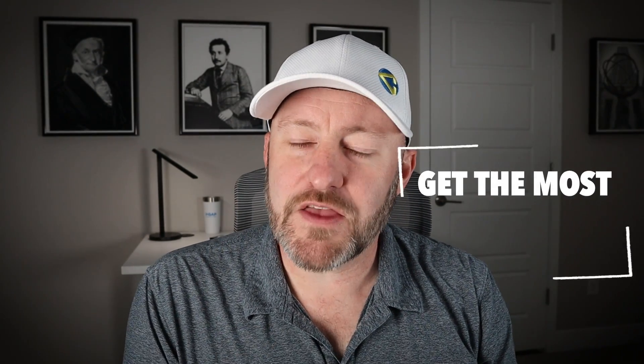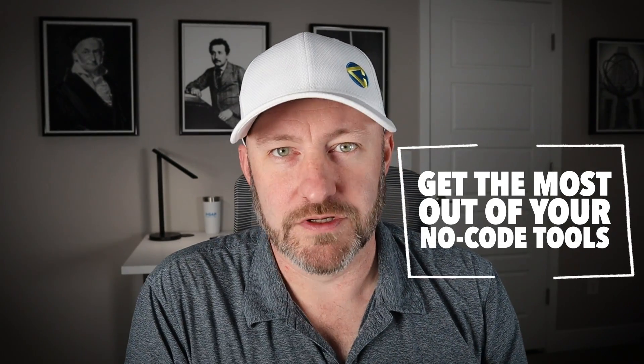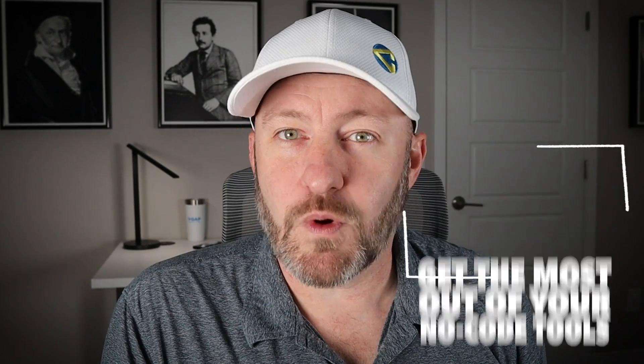Welcome back to the channel. If you're new here, my name is Gareth and this is Gap Consulting, and it's our mission to help you get the most out of your no code tools. Airtable is one of those incredible no code tools that really helps us do so much in the background and organize our businesses and lives.